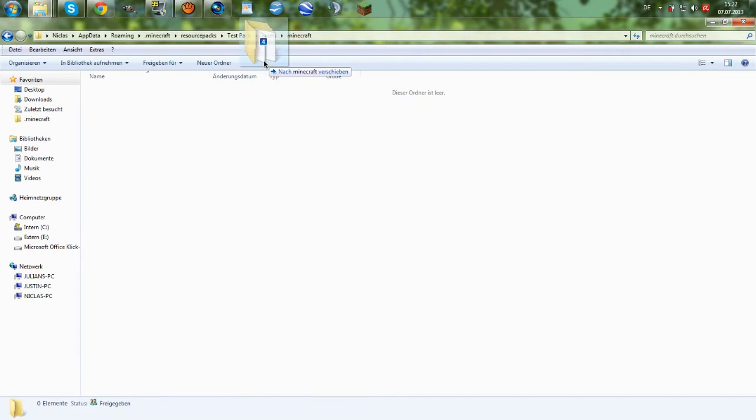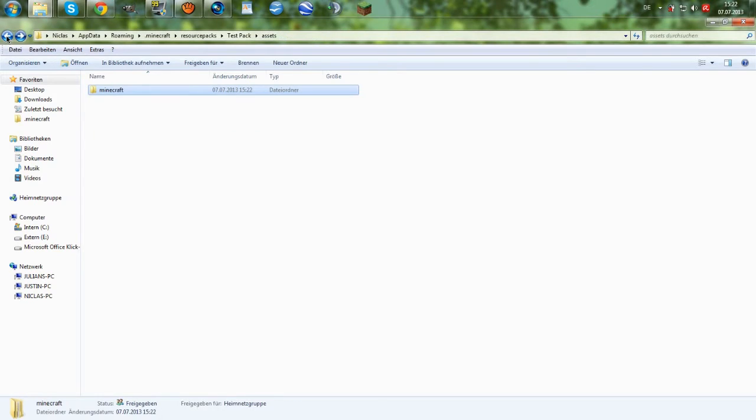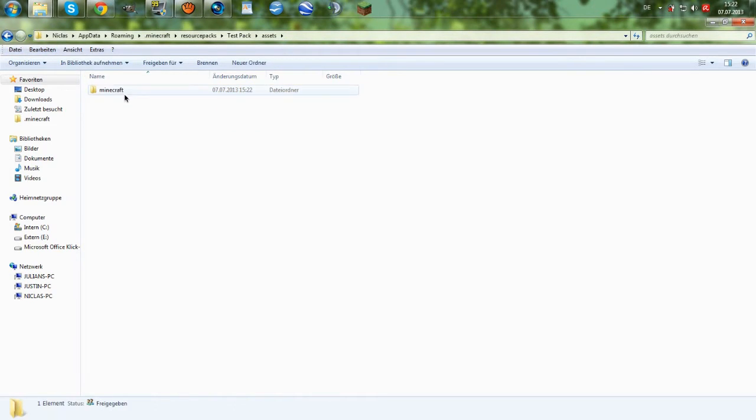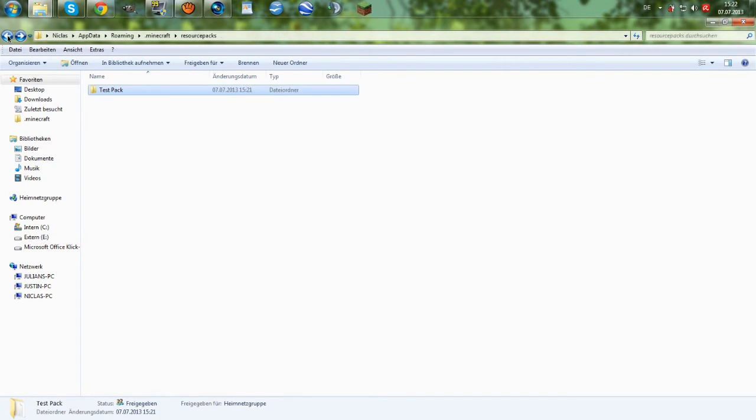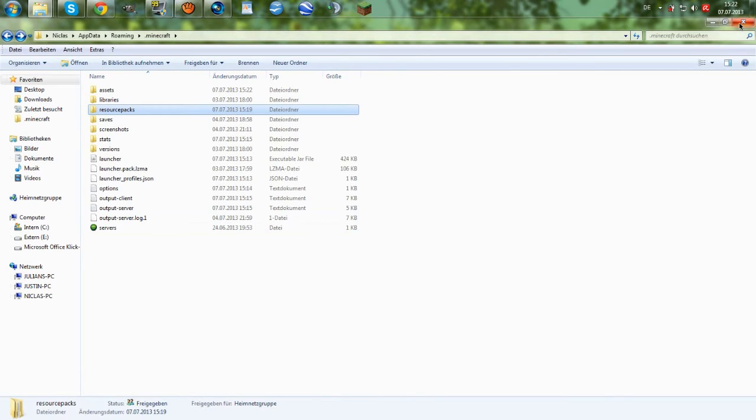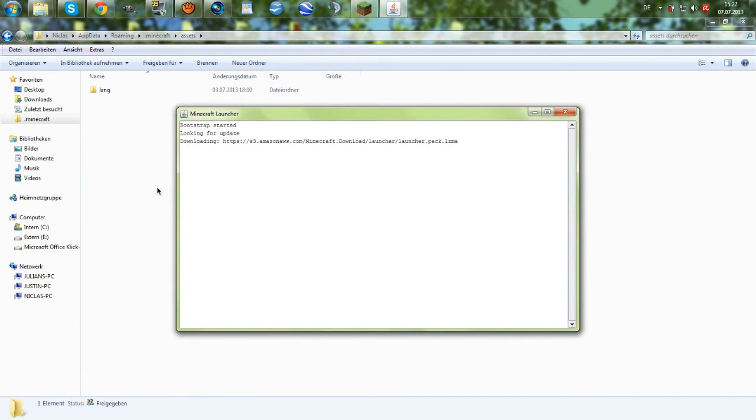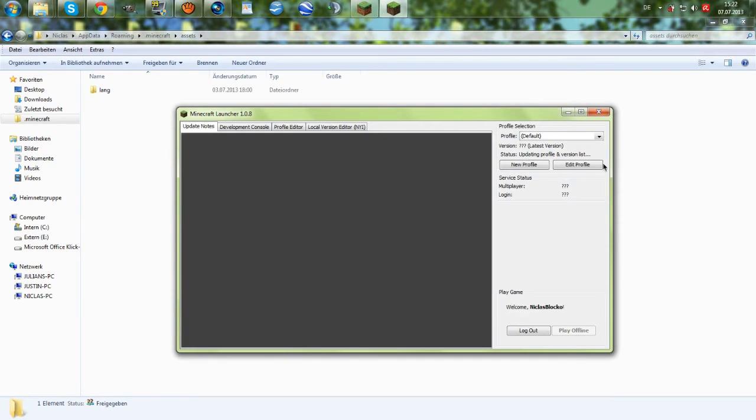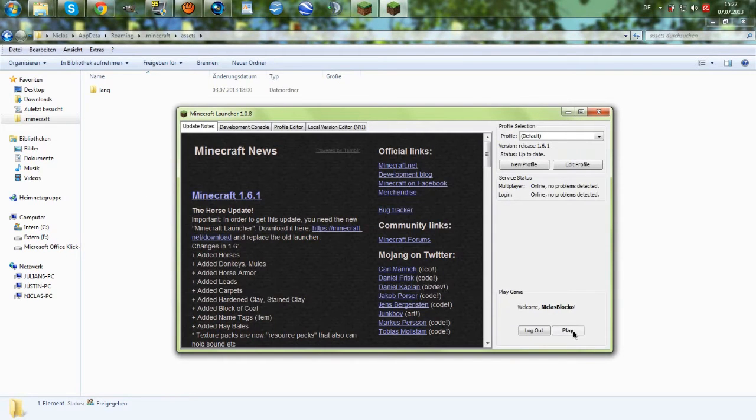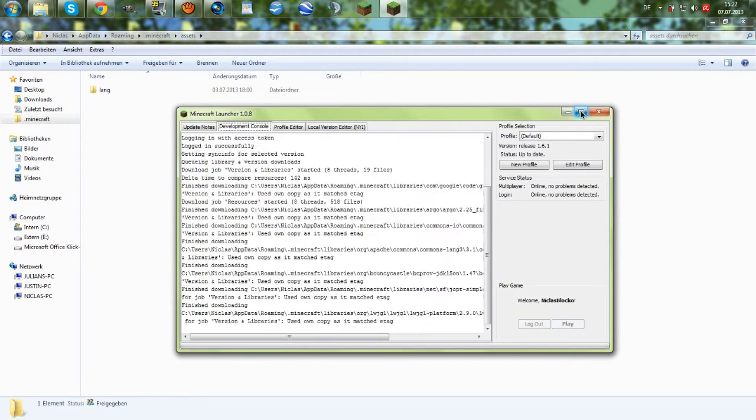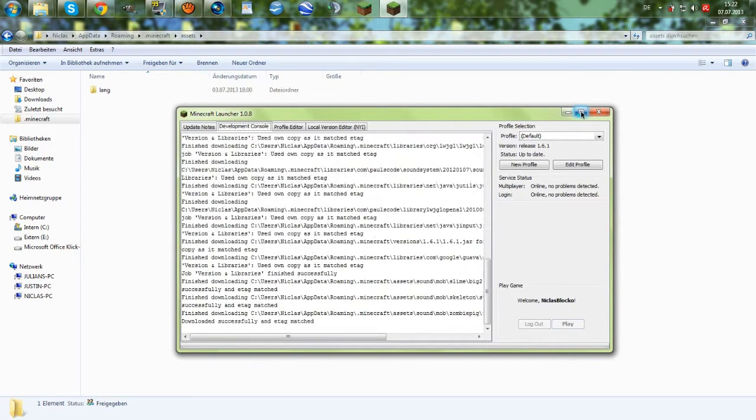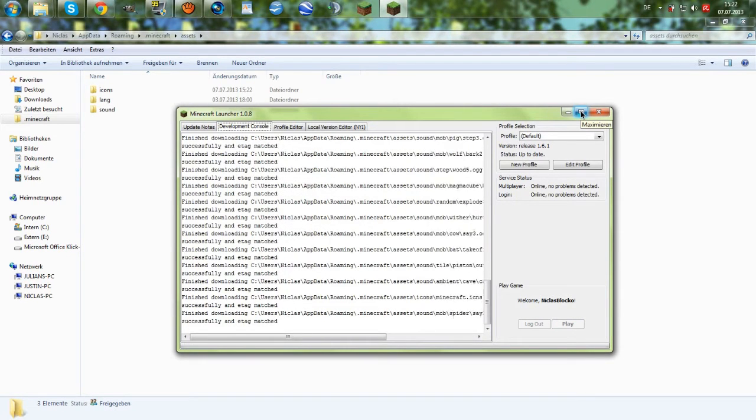So, then we drag and drop it into the Minecraft folder which we created in the resource pack folder. And then we have everything in here. And then we are basically done. We can now close this and open Minecraft. It takes some time, but then we should be ready.